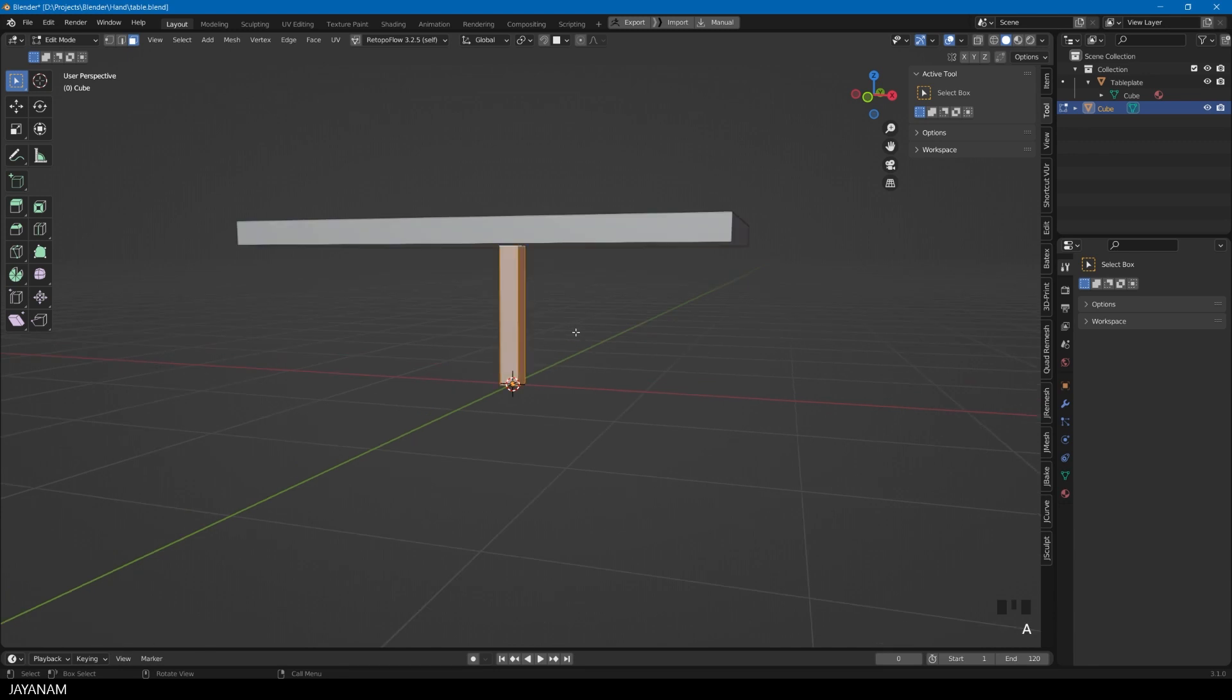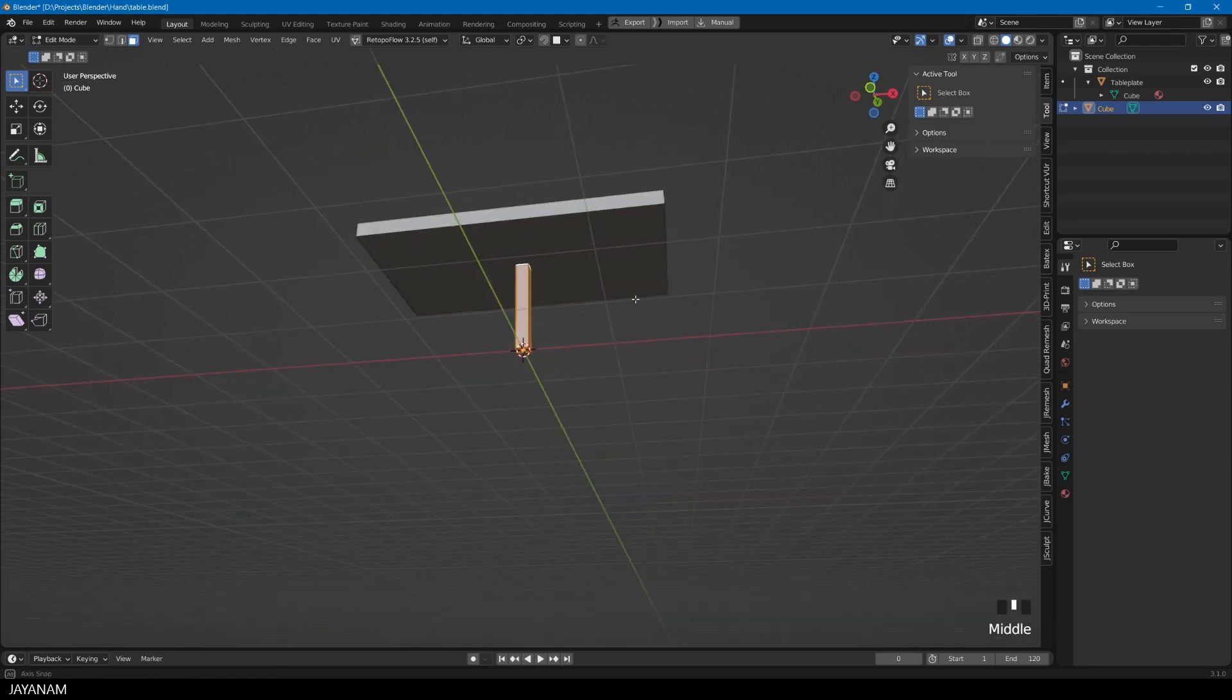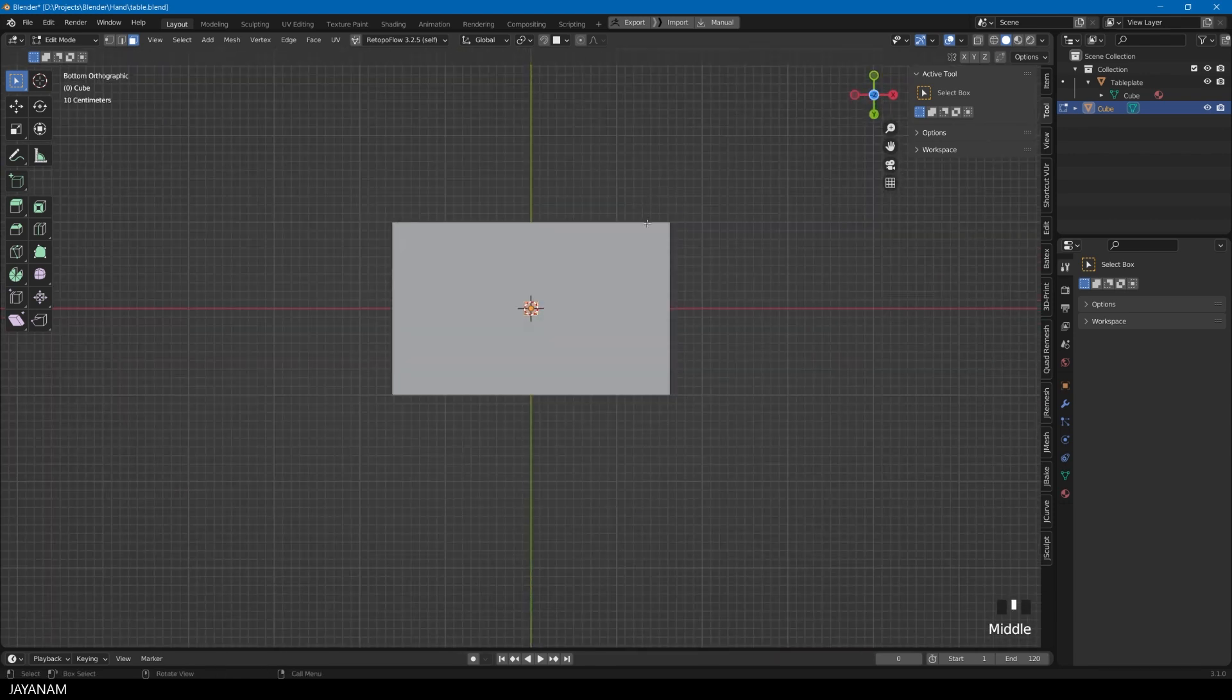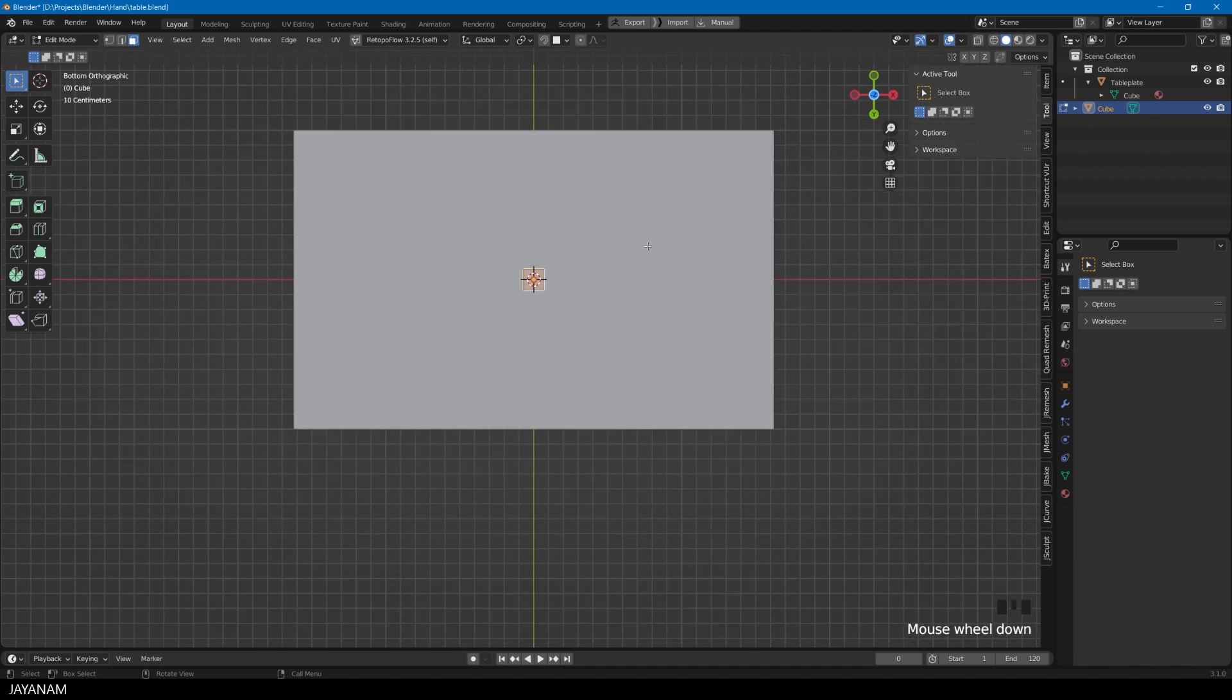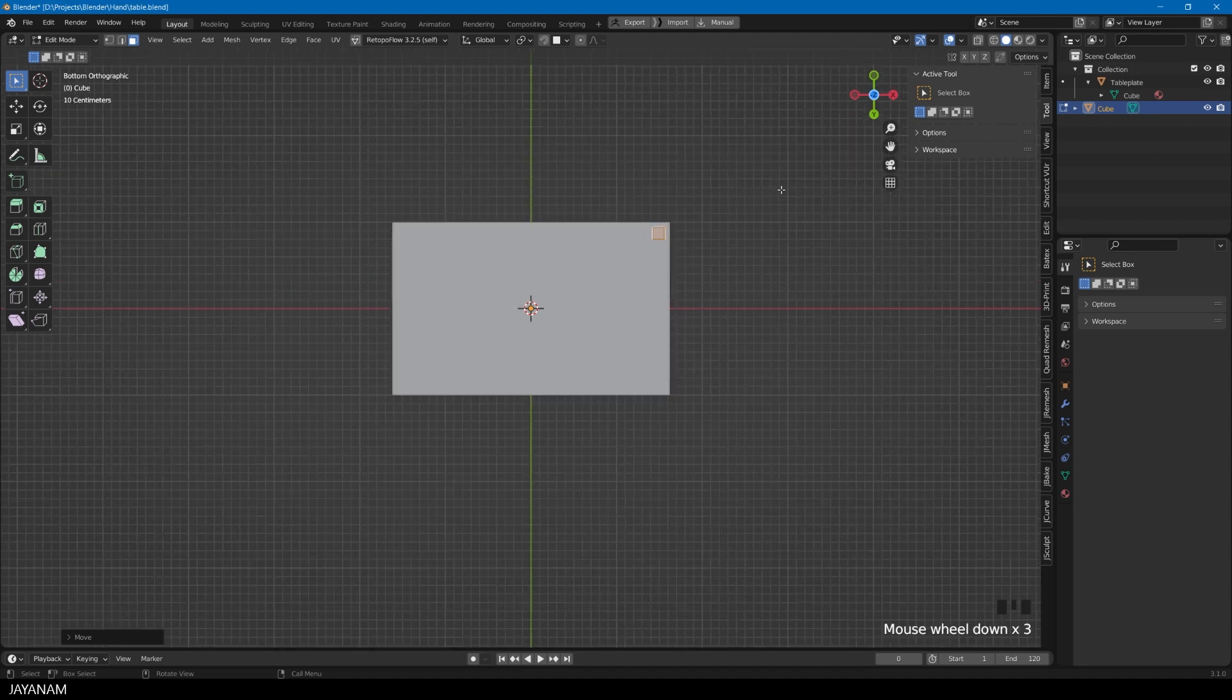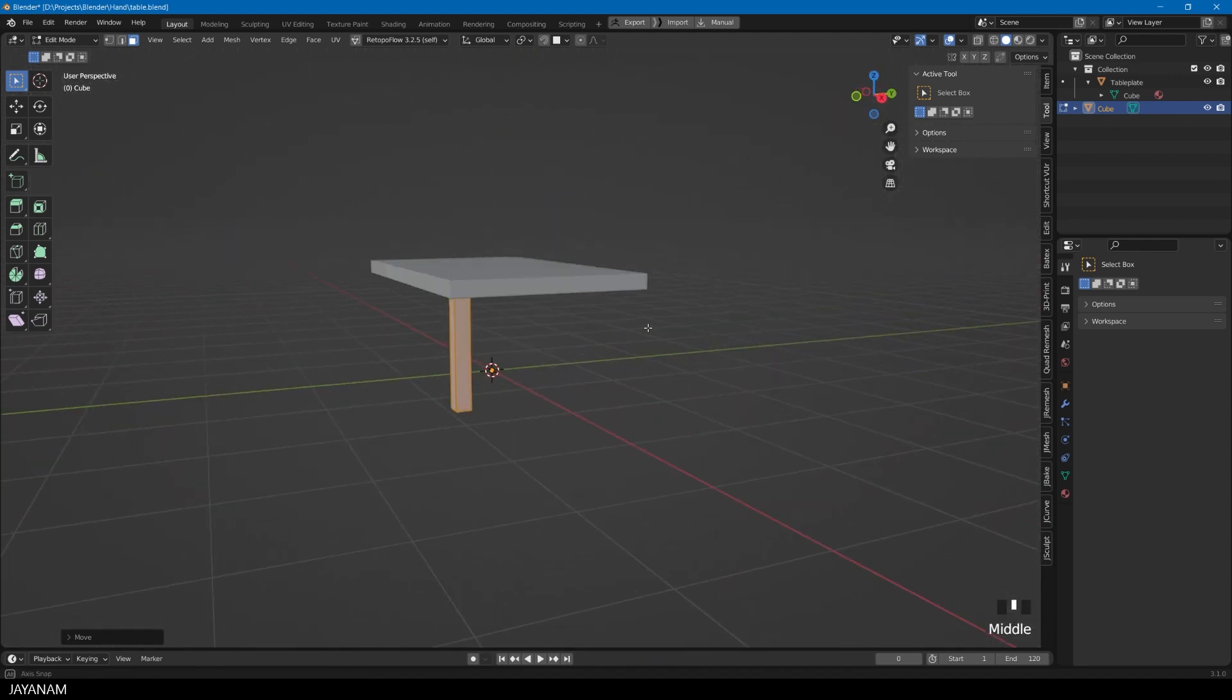But I also want to move the leg to a corner of the table. To do this, I go to edit mode. That's important because I want the pivot point to stay at the center. I will show you why in a moment. Then I snap the view to bottom orthographic. I press A to select the whole mesh, the whole geometry. And then I press G to move this geometry to a corner, like here.